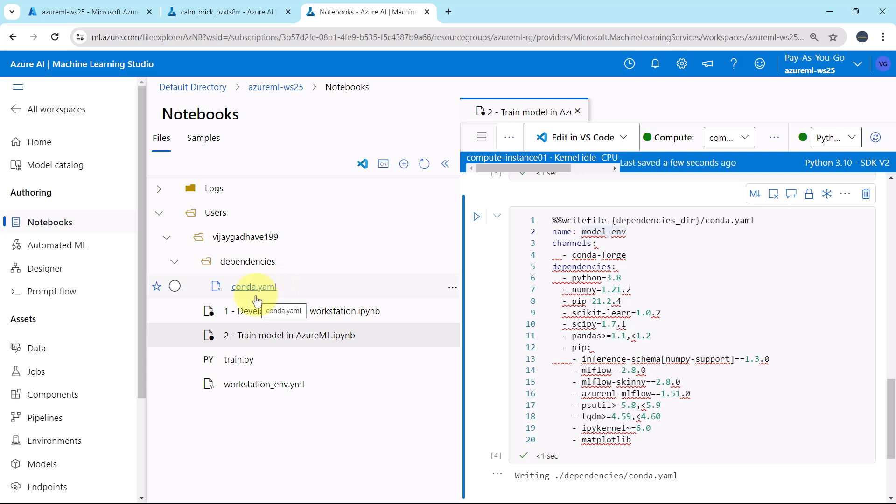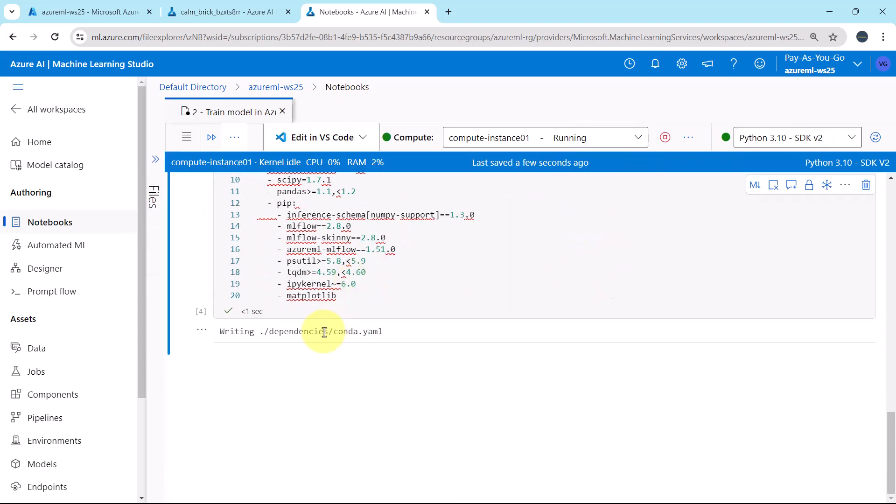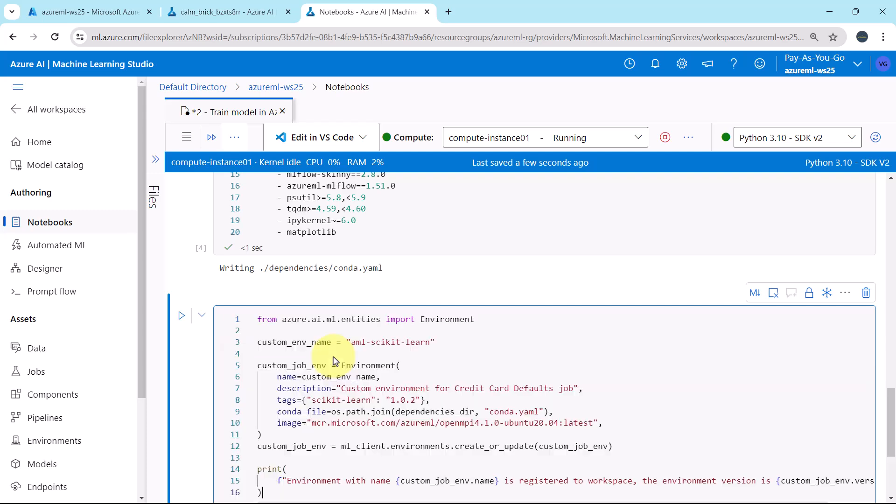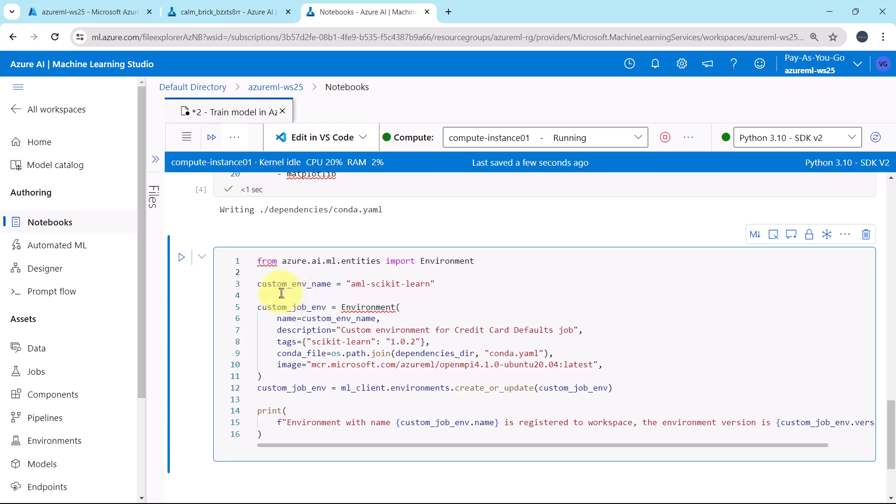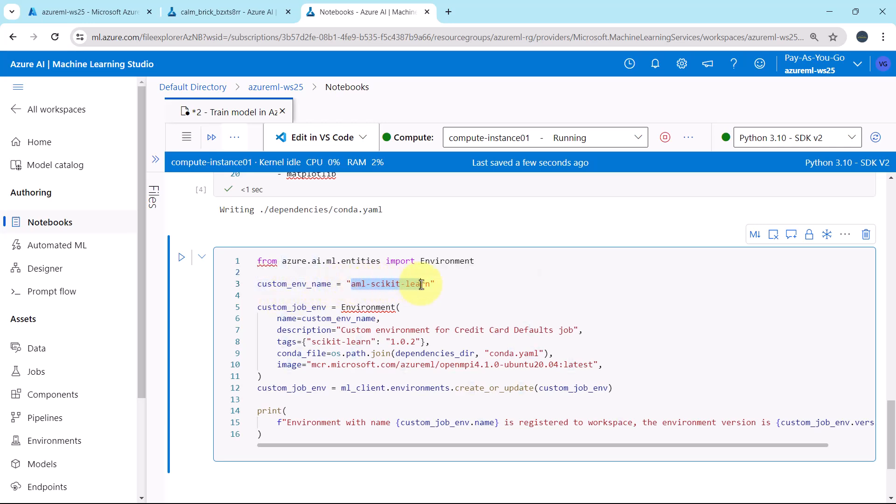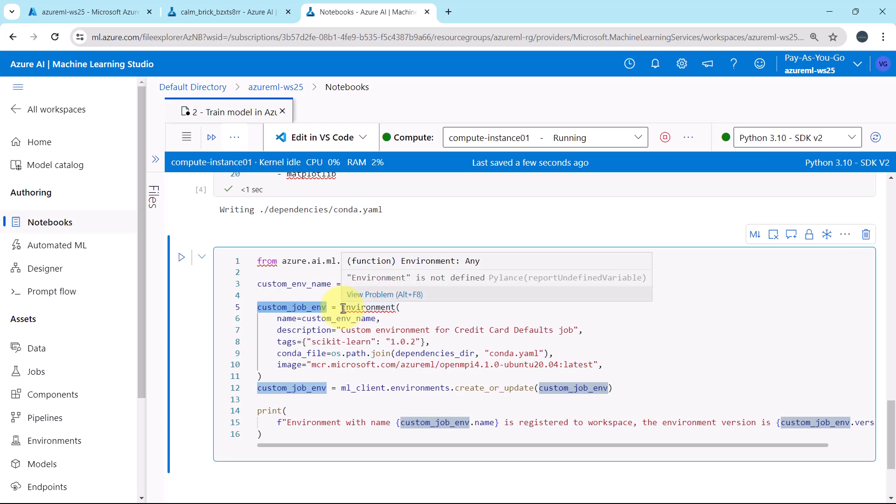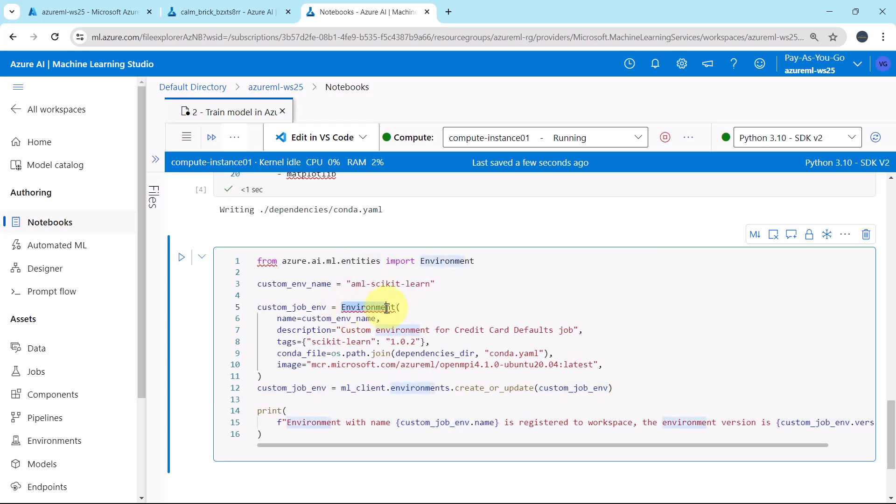Now we will reference this YML file to create and register the custom environment in the workspace. I will paste the code. First, we are importing this class Environment from azure.ai.ml.entities, then we are defining this variable, custom environment name. This will be the custom environment name. After that, we are defining this object, custom job environment, using this class Environment.